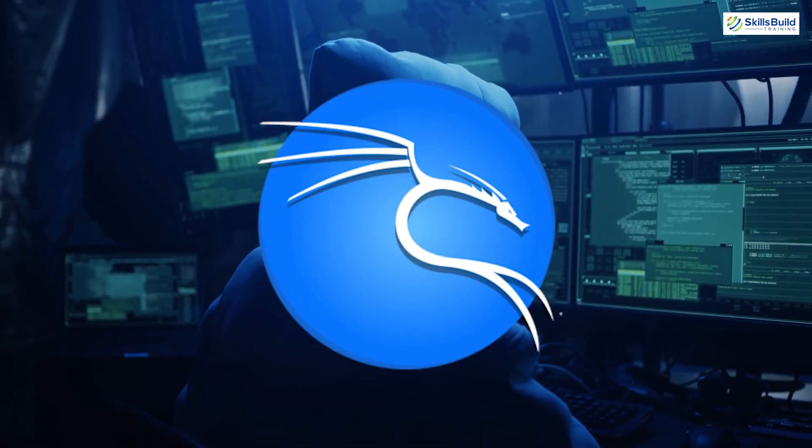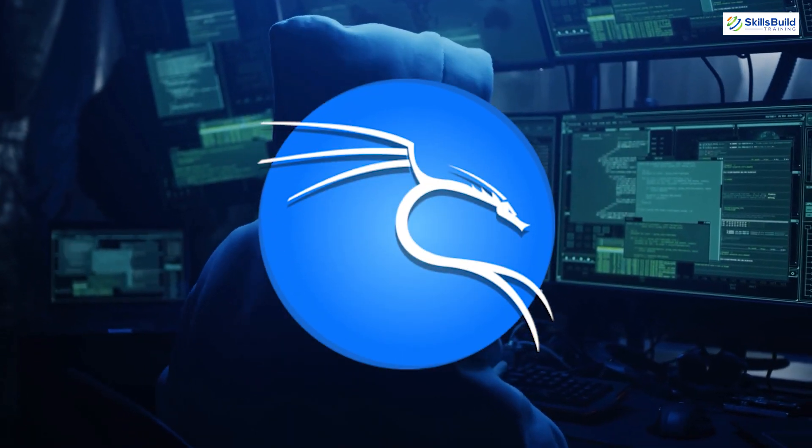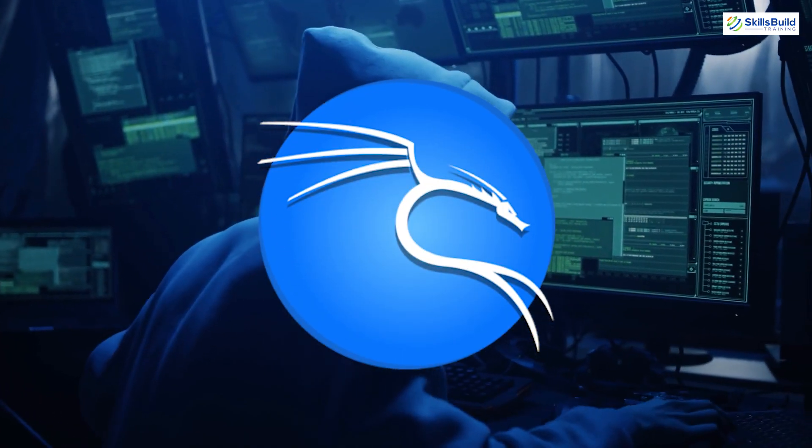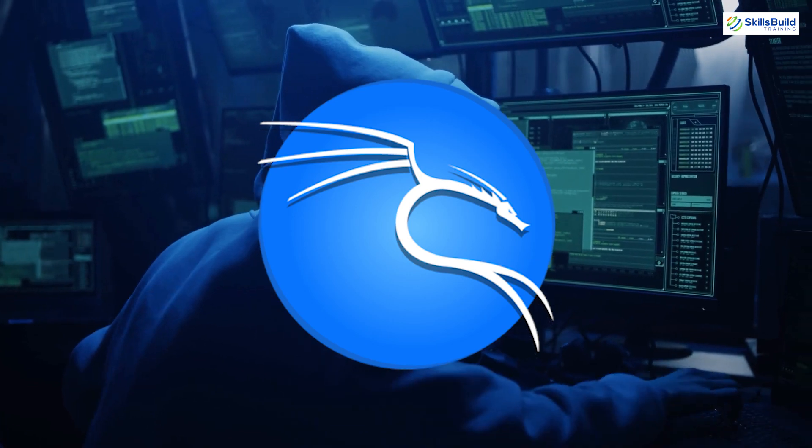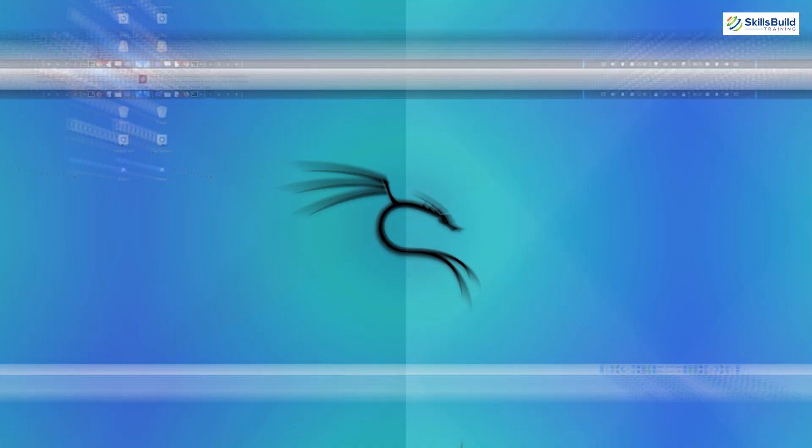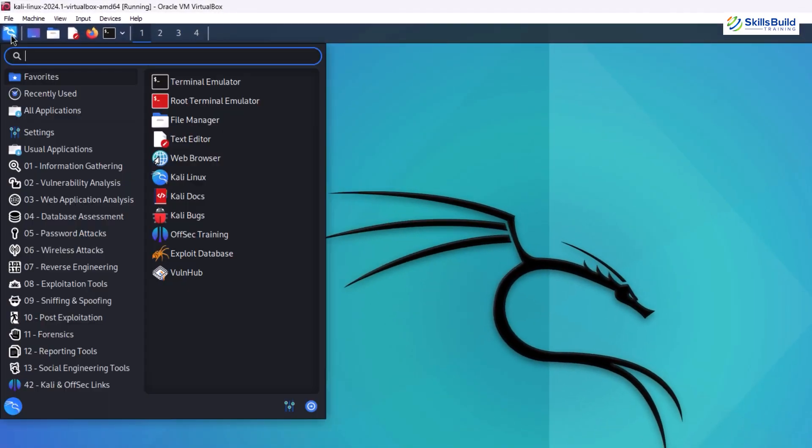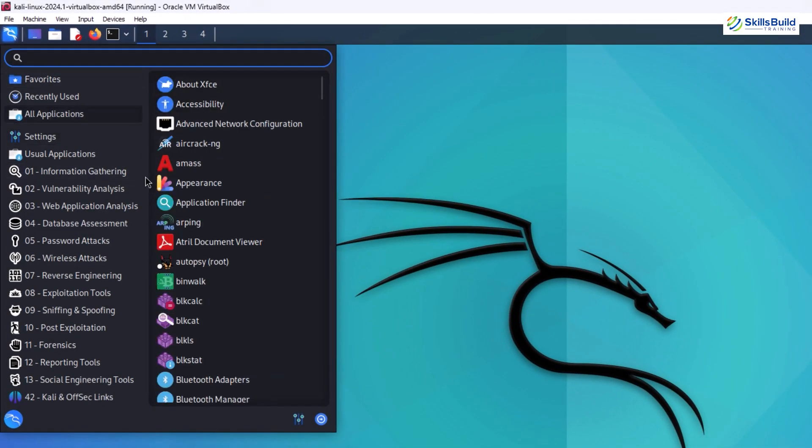Let's start with Kali Linux, which is a powerful operating system that excels in penetration testing and ethical hacking. Its true strength lies in its pre-installed collection of security tools.